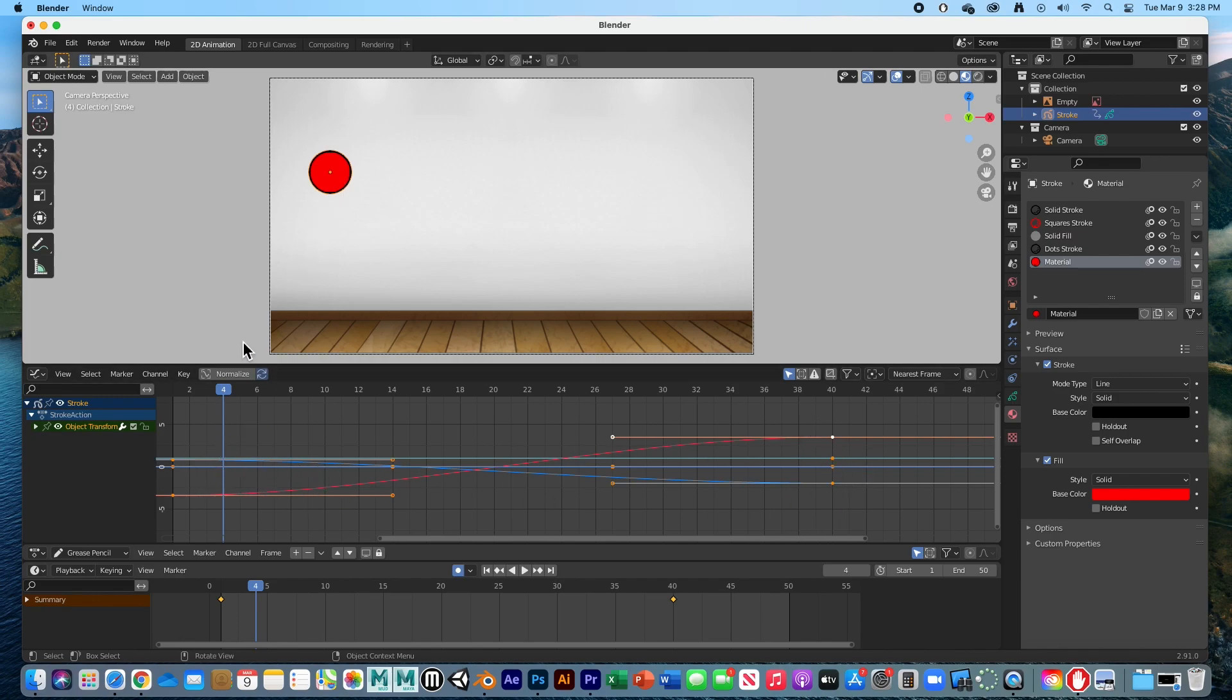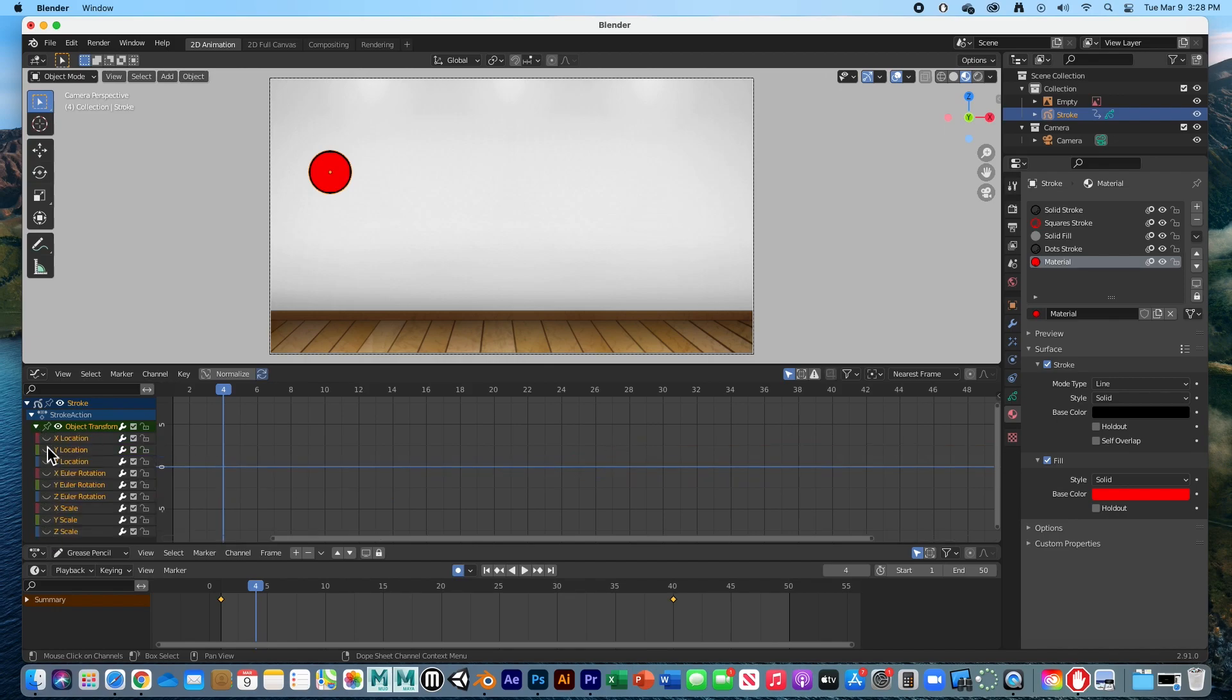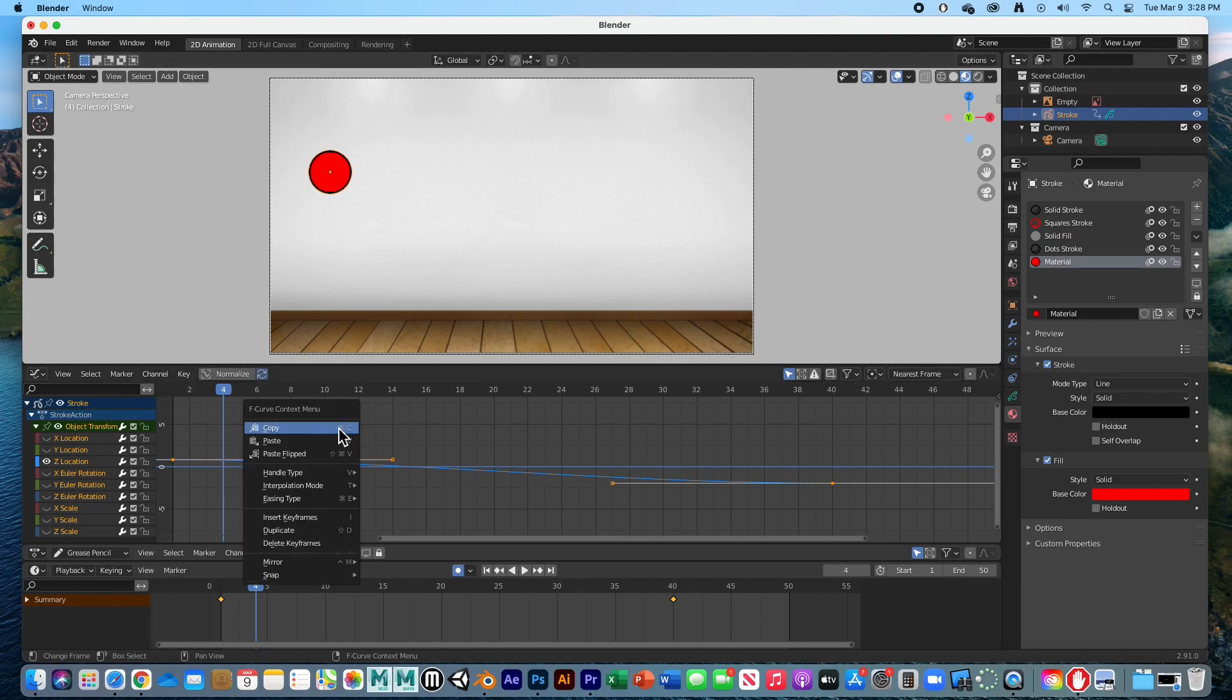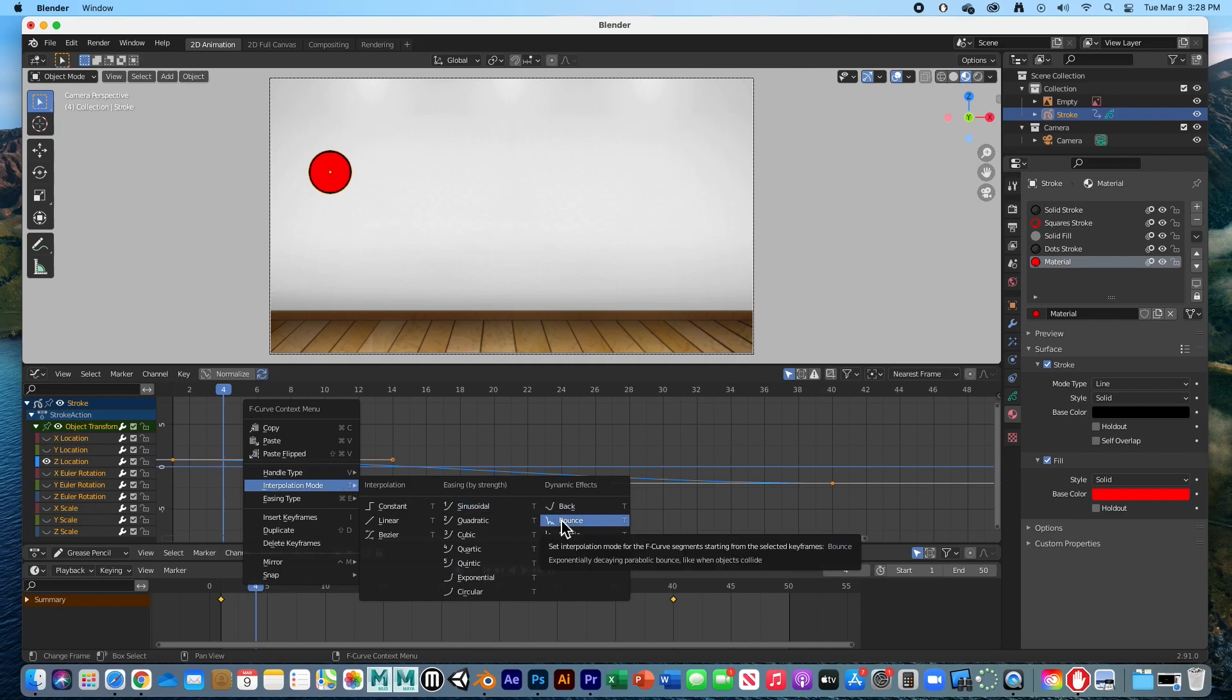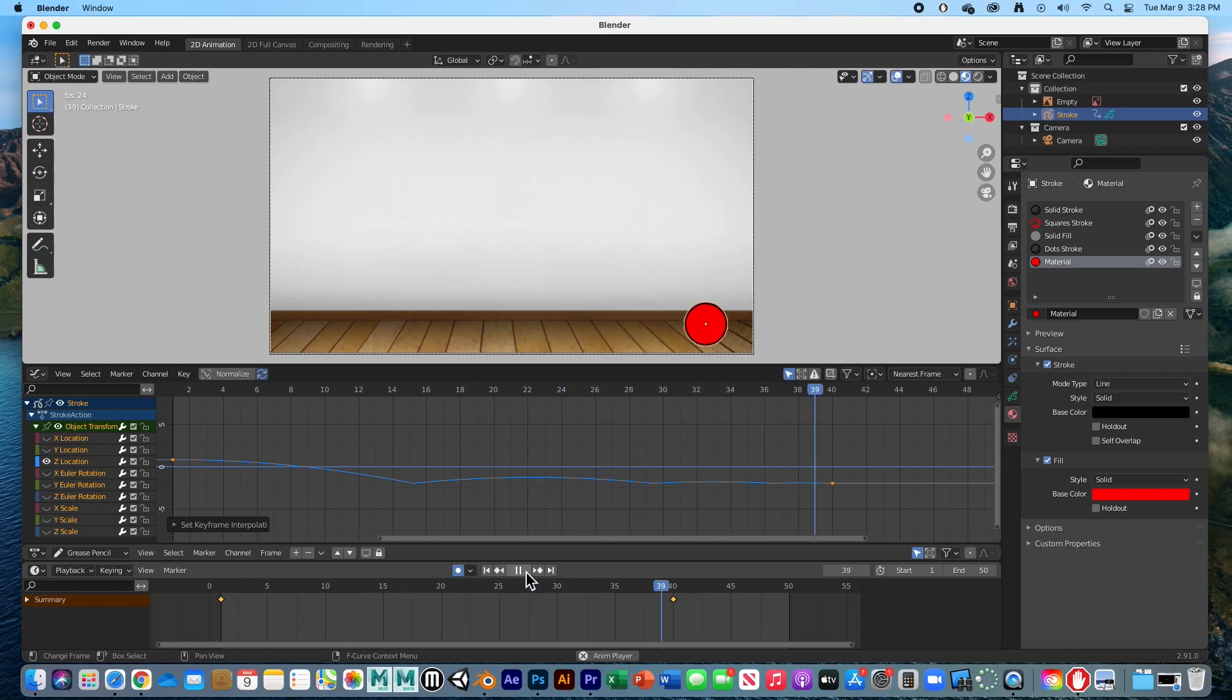I'm going to open up the object transformation properties and turn off all of them except for the Z. The Z is what we want to animate. Right-click on the graph, go to Interpolate Mode and Bounce. Once you hit play, boom, there it is.